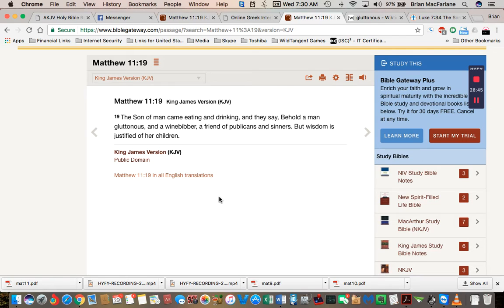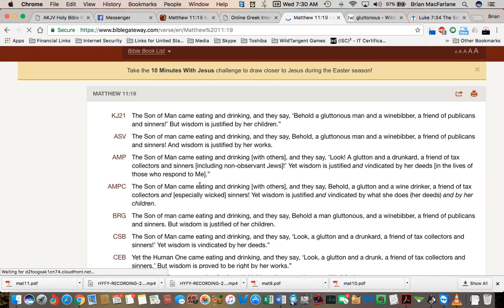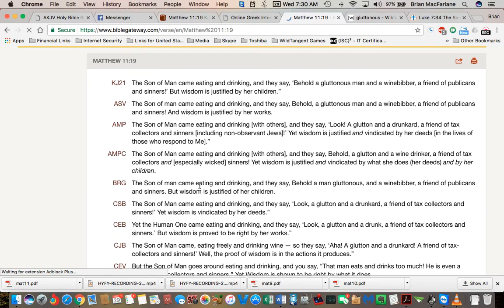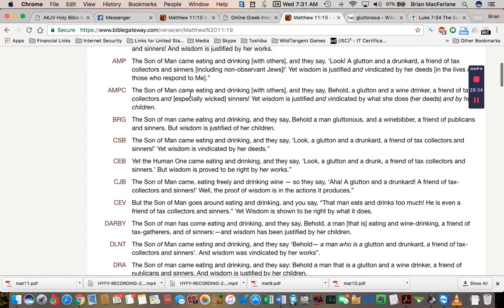I don't remember this line at all. But if you look, pretty much all the translations in Matthew 11:19, they say, The Son of Man came eating and drinking. Behold a gluttonous man.